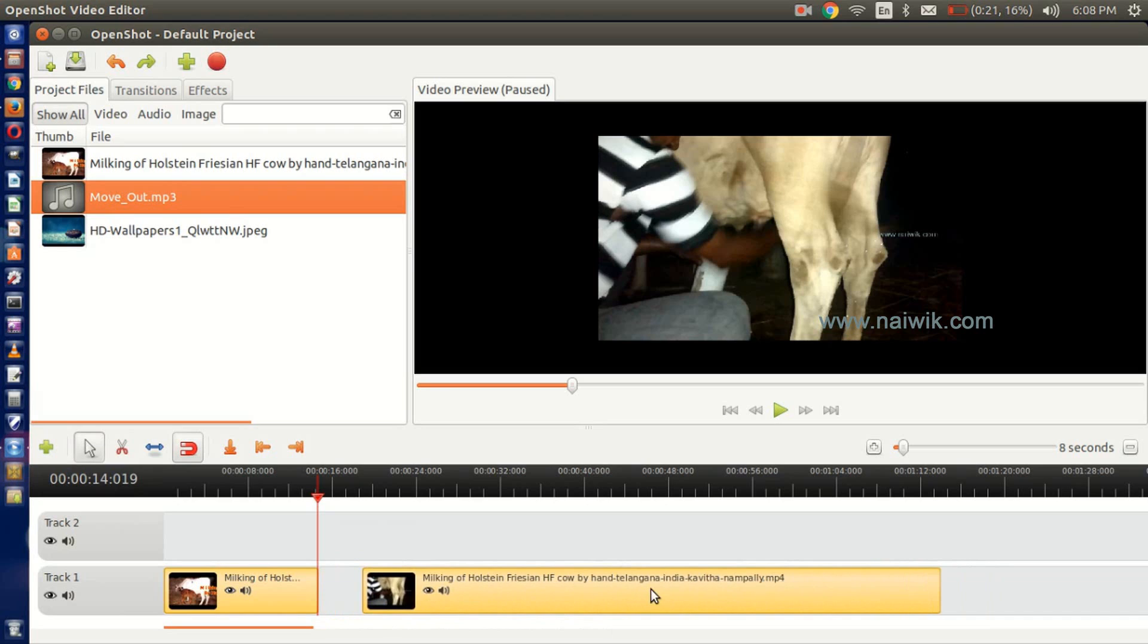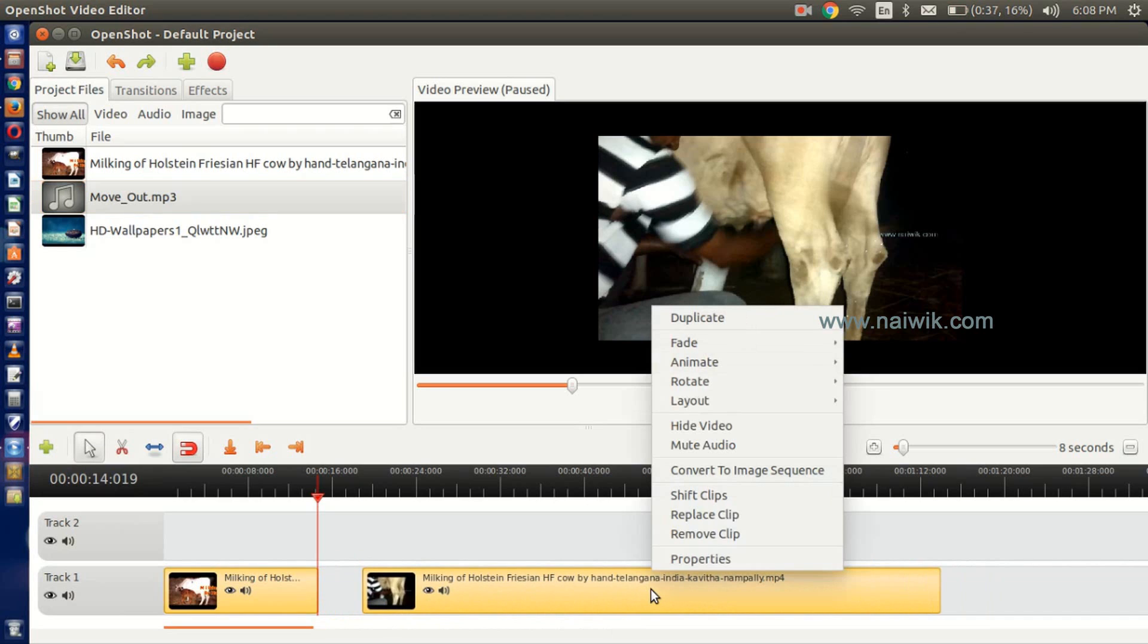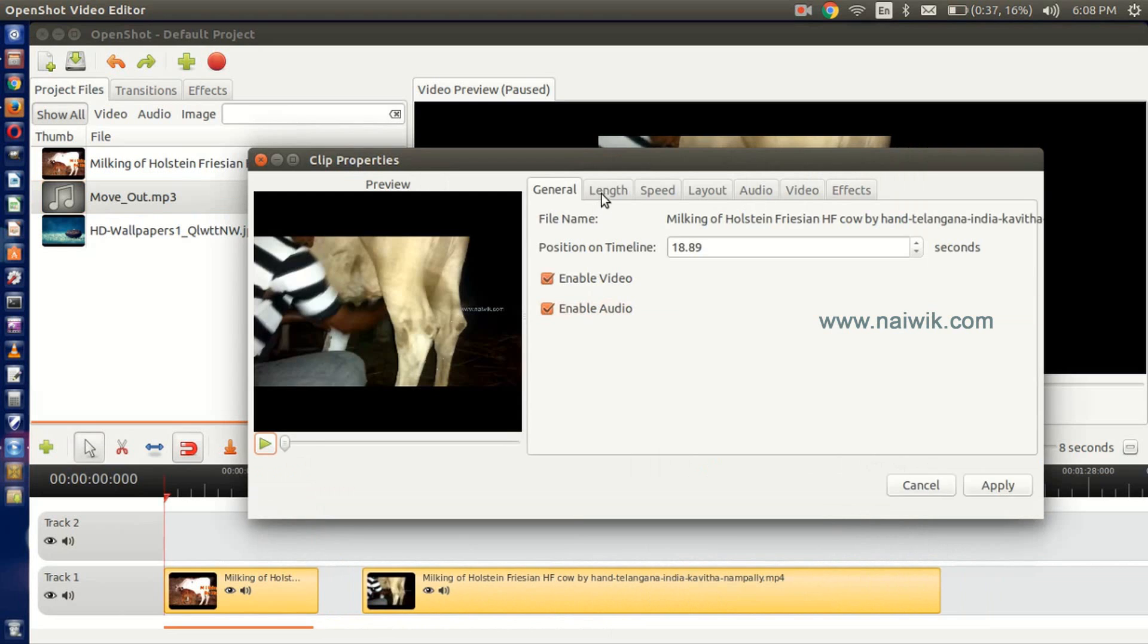If you want to reduce the video file length, right-click on this video and click on Properties, and go to the tab Length. It is showing us 69.64, give it as 30.00.